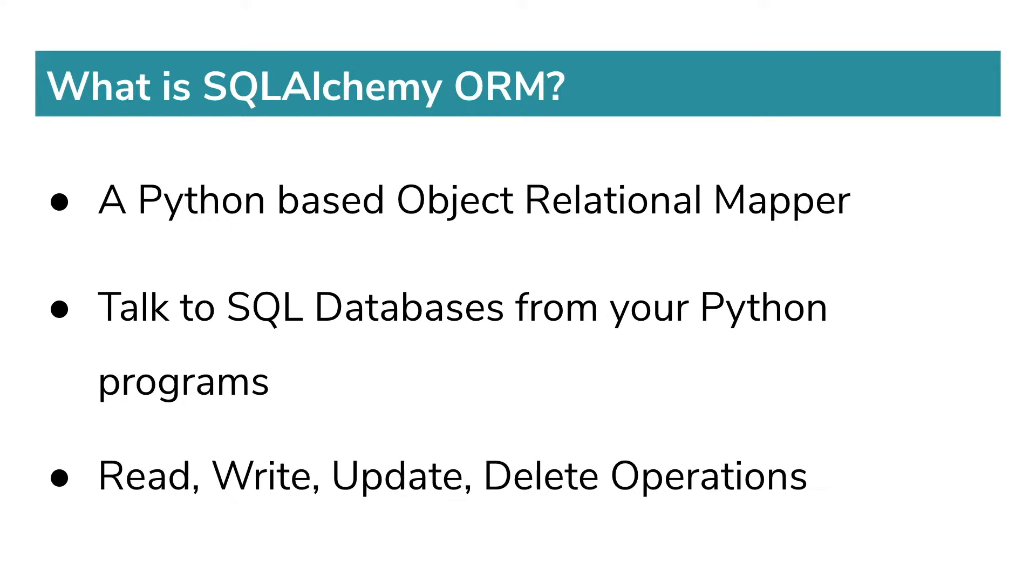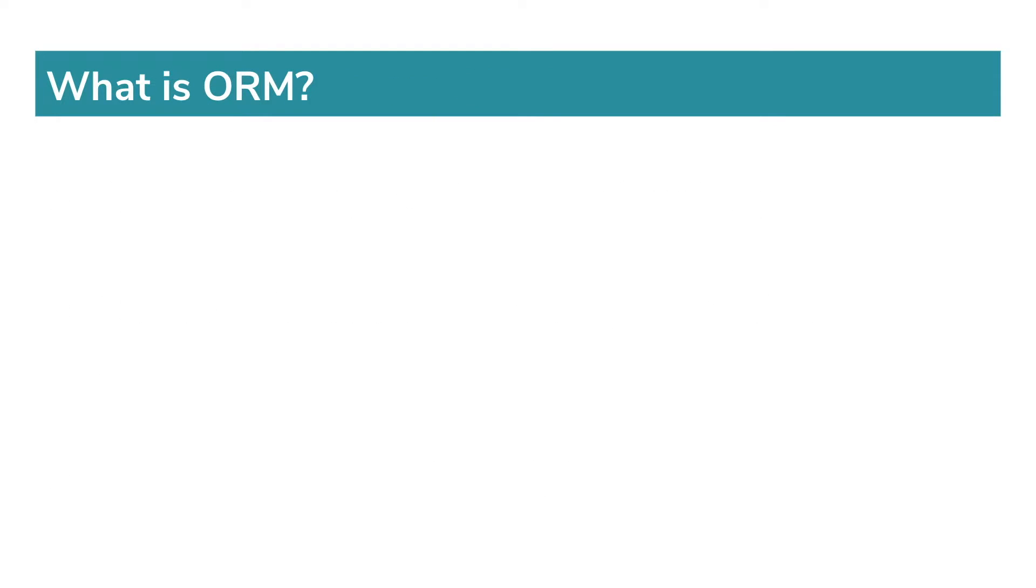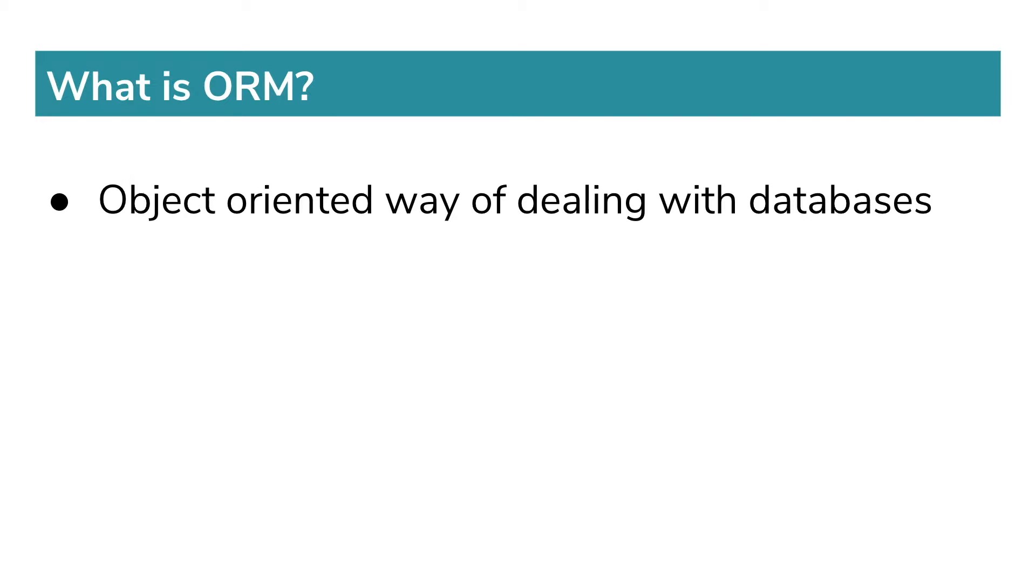But before moving on to the installation, if anyone does not know what object relational mapping is, it's basically an object-oriented way of dealing with databases. Here, tables are classes and fields within tables are attributes within classes.